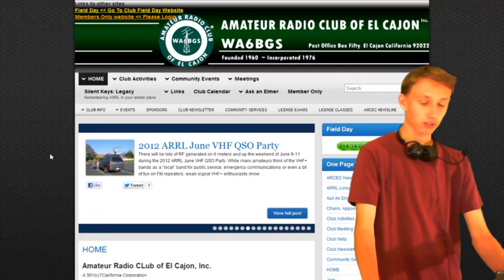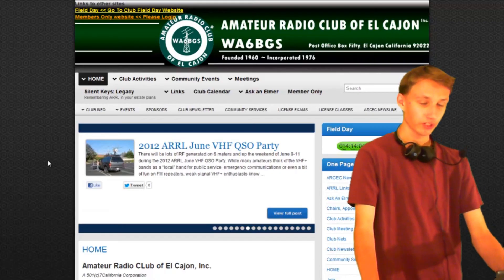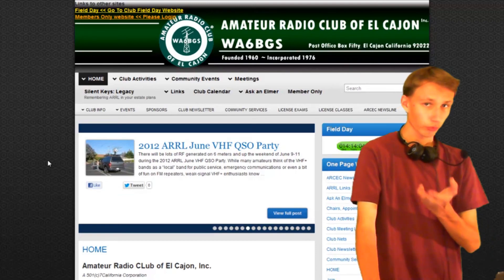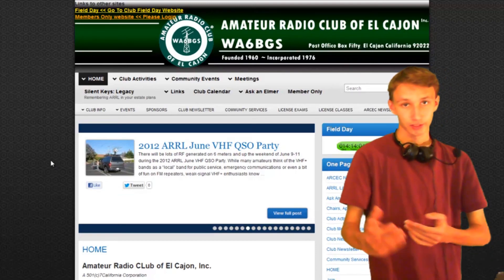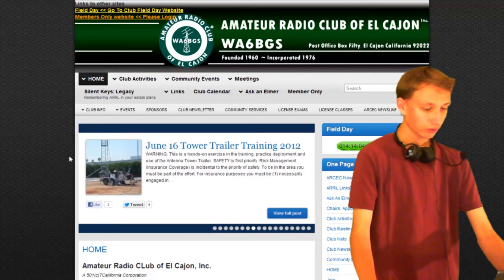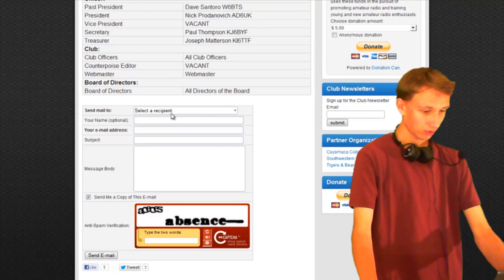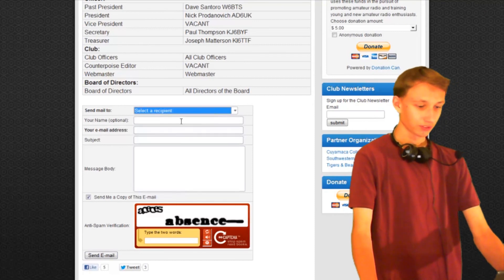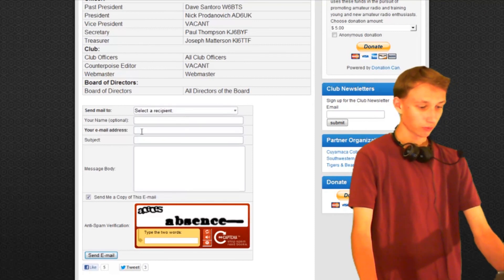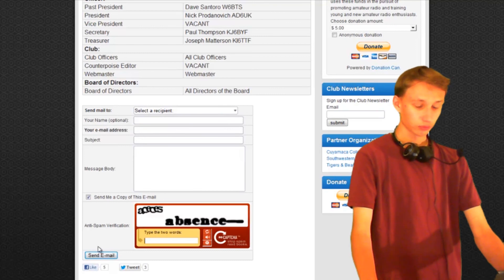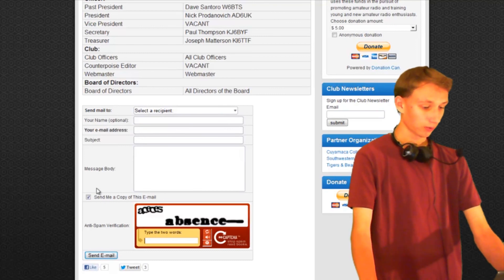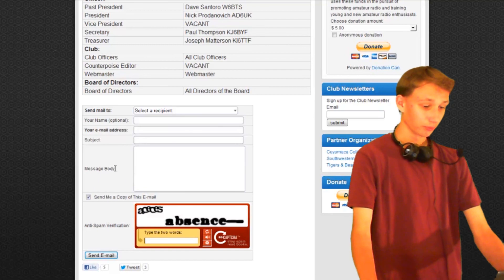If you're looking to contact someone in the club about information on radios, joining the club, or events, you can look here at the bottom and send a message via the online form. This message will automatically get sent to an officer and we will respond within a day or two.